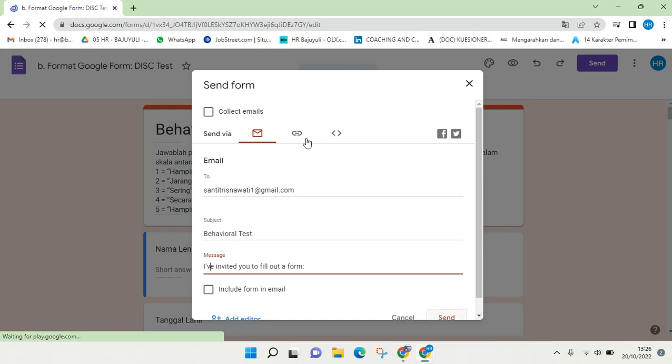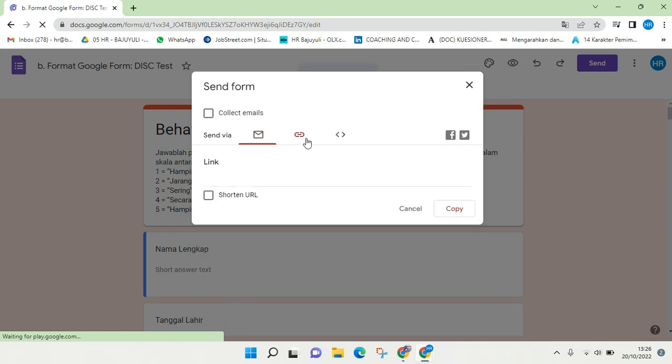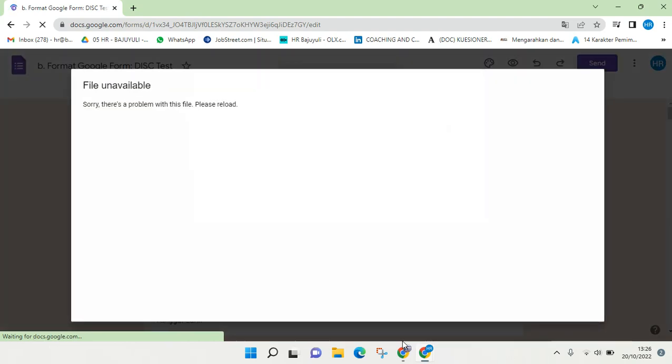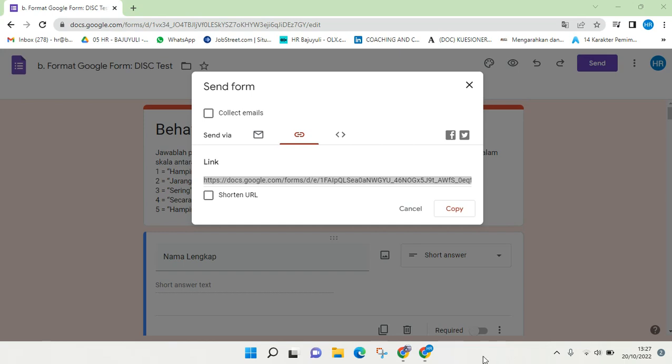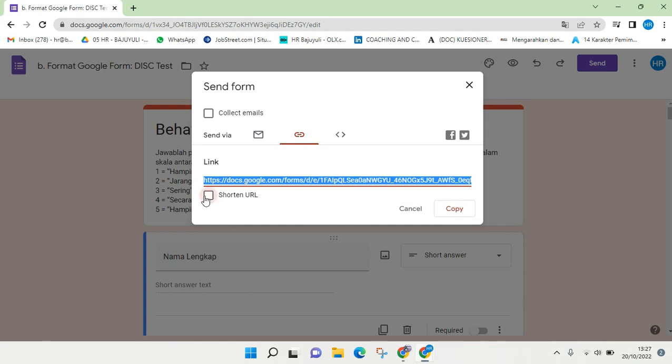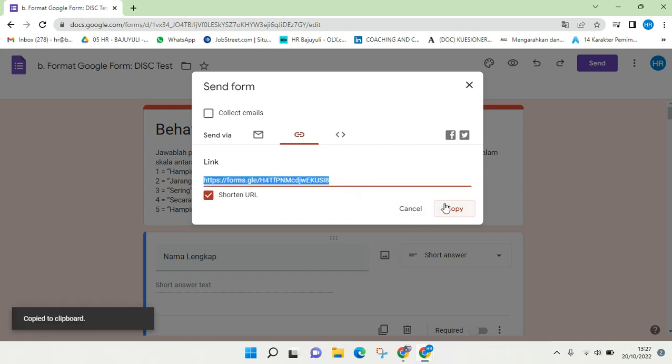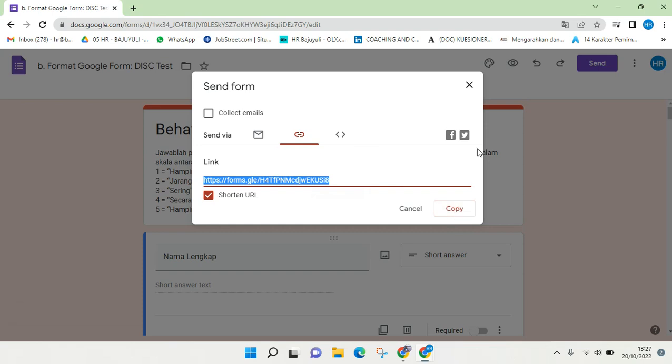Or you can also just go to this link icon and here there will be a link. You can see there's a link that you can share, you can shorten it, and then you can just copy it. You can share it through WhatsApp, through email, or other social media or messaging platforms that you use. You can also share it via Facebook and also Twitter here.